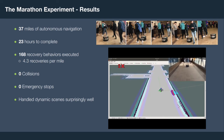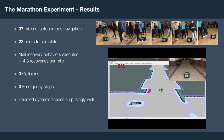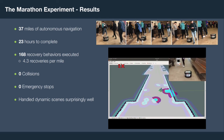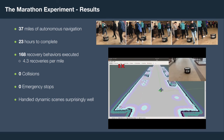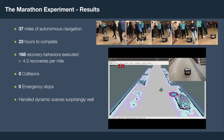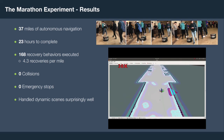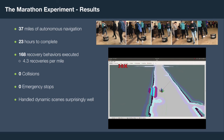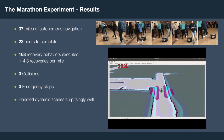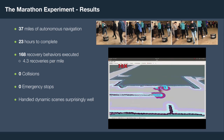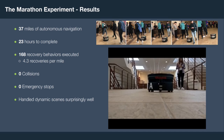In our experiment, we navigated about 37 miles fully autonomously between the two robots, which took about 23 hours to complete. We executed 168 recovery behaviors, about 4.3 recoveries per mile. Most of these recoveries were due to students and other dynamic obstacles, resulting in clearing the cost maps. This shouldn't be viewed as a negative indicator — these recoveries ensure the robot can fully autonomously navigate without human assistance. We achieved this with no collisions, no active human assistance, and zero emergency stops, handling dynamic scenes surprisingly well.